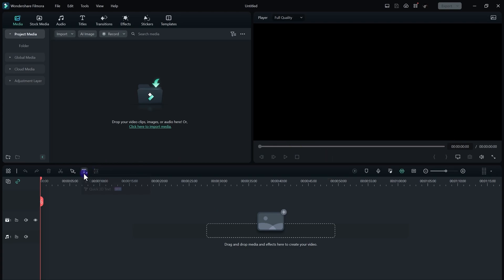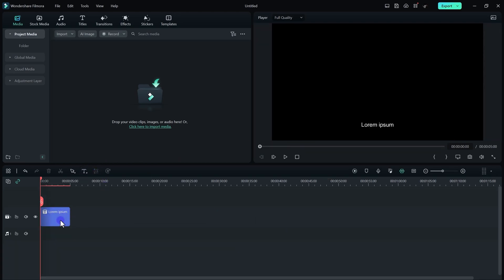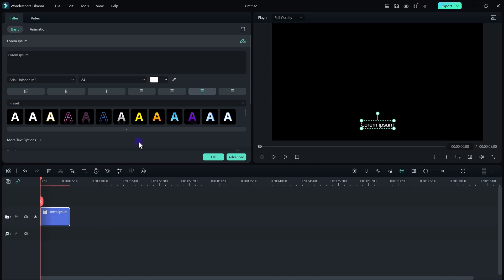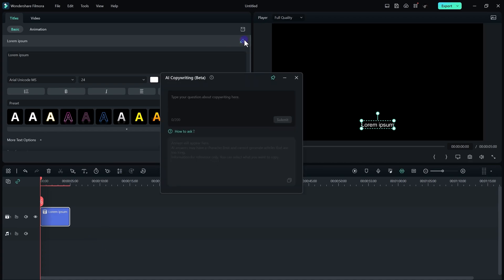Now when you are in Filmora, you can create a simple quick text over here. Just double-click on it and you will see this little AI icon at the top right corner. Click on it and it will show you the AI copywriting feature. You can ask AI for any information that you require for your video.